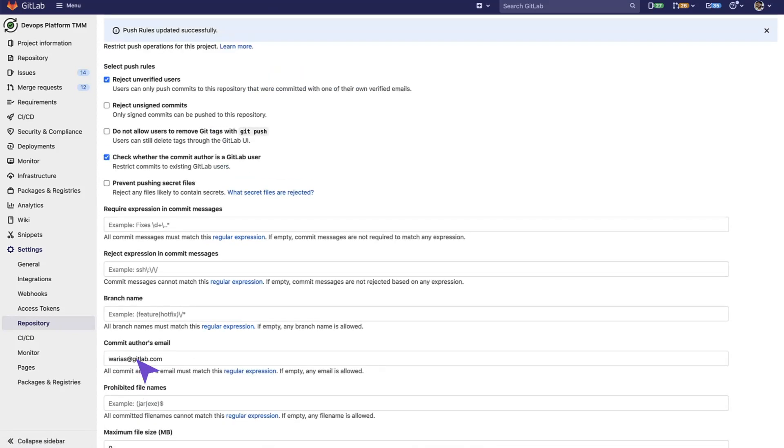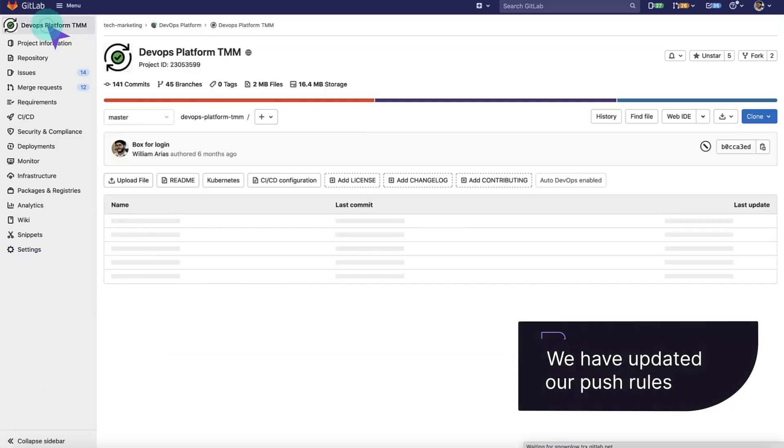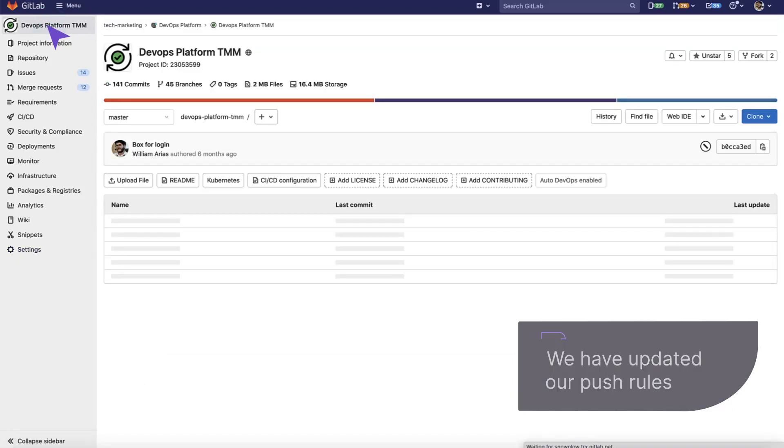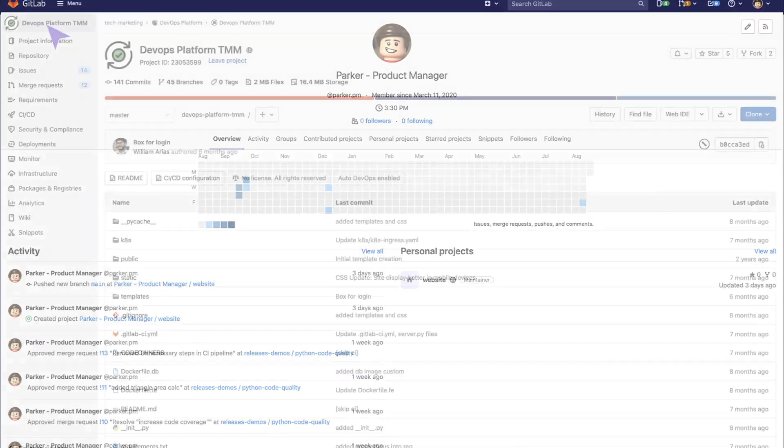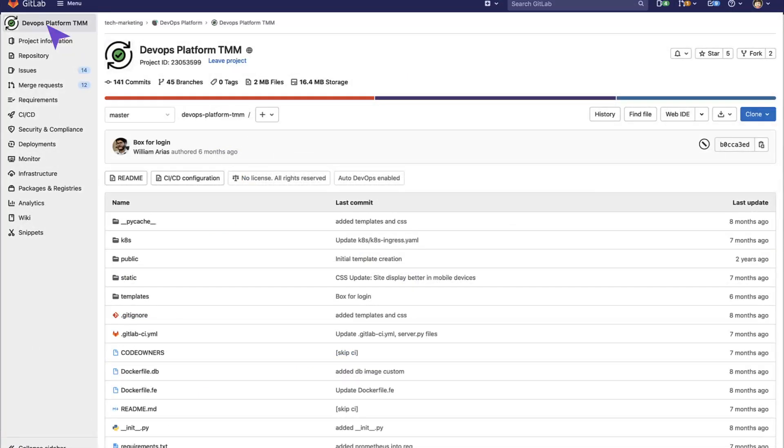So, let's do a quick test. We have updated our push rules so that only one specific person can commit. But let's switch to another user, to Parker in this case, who is different to the one we just added.